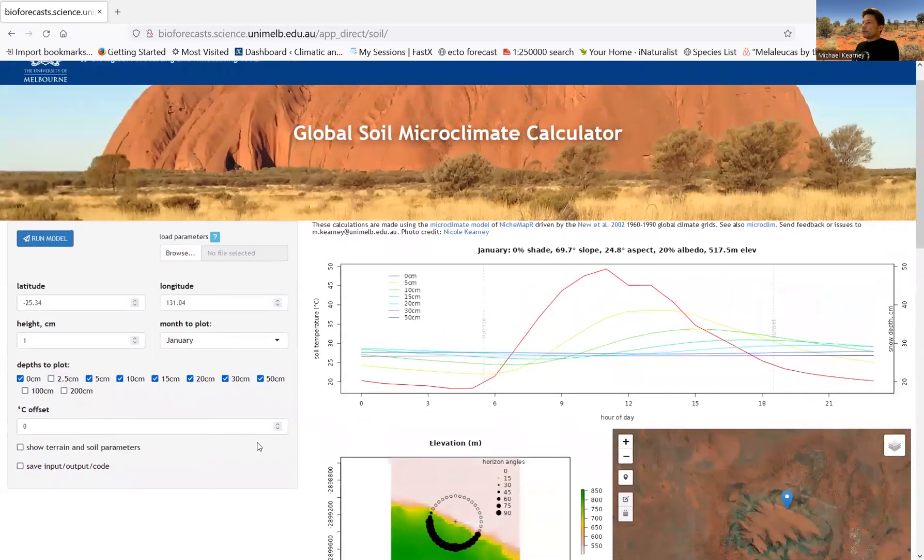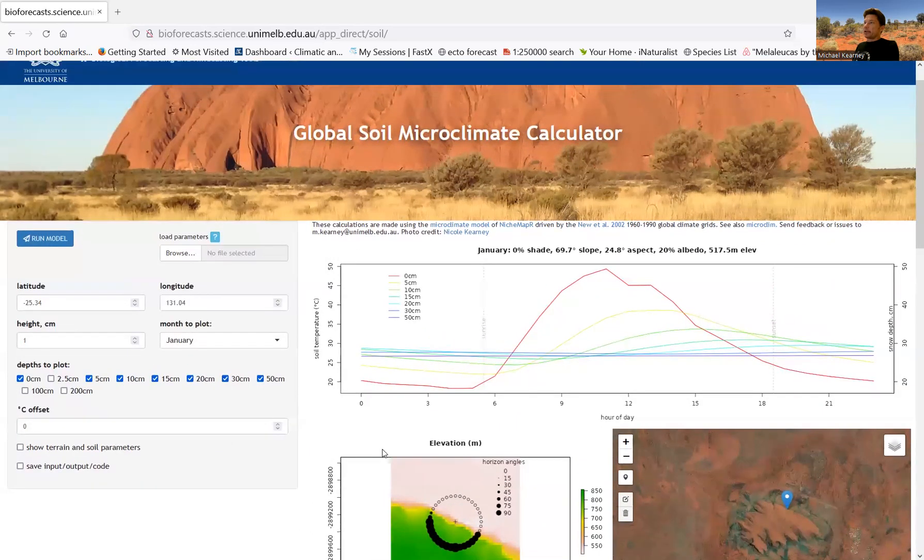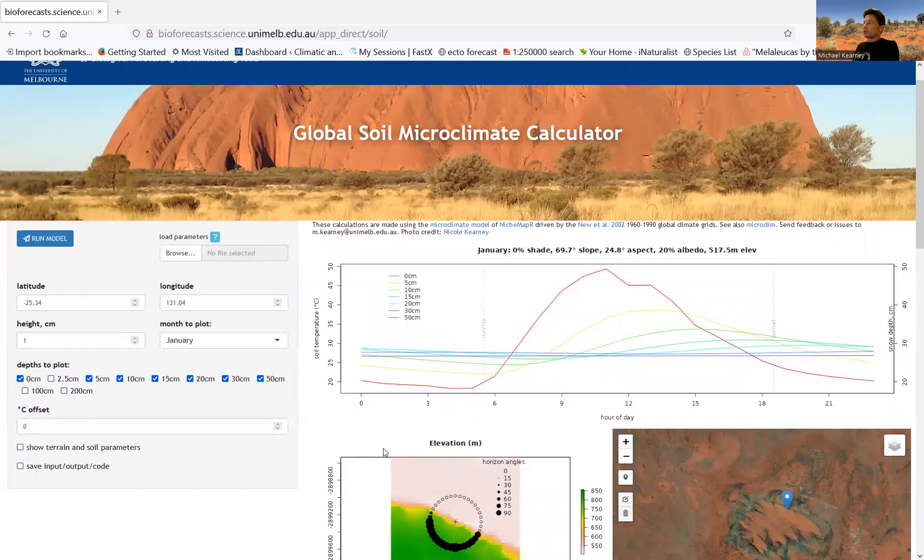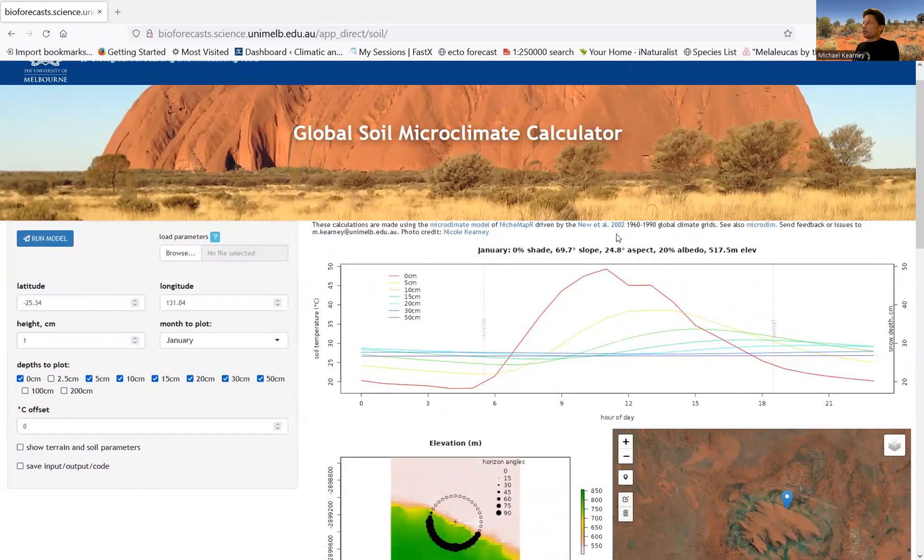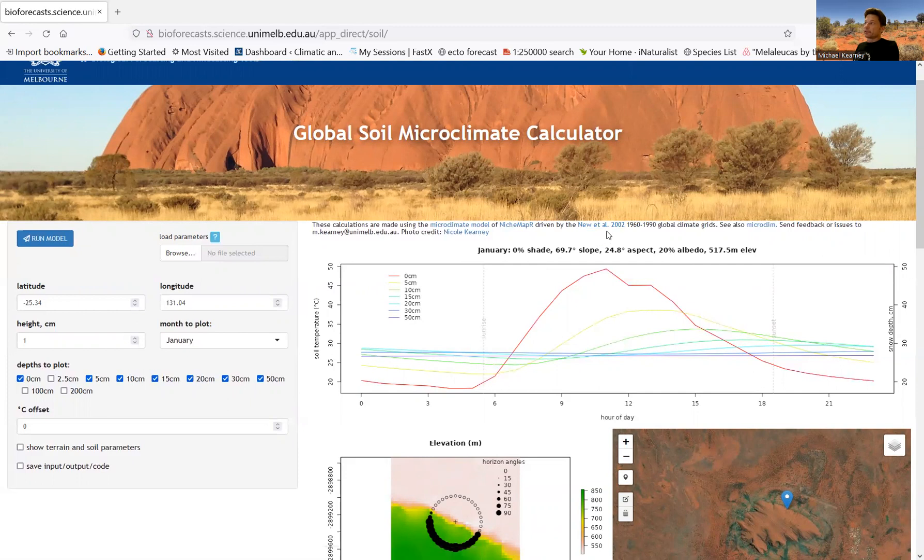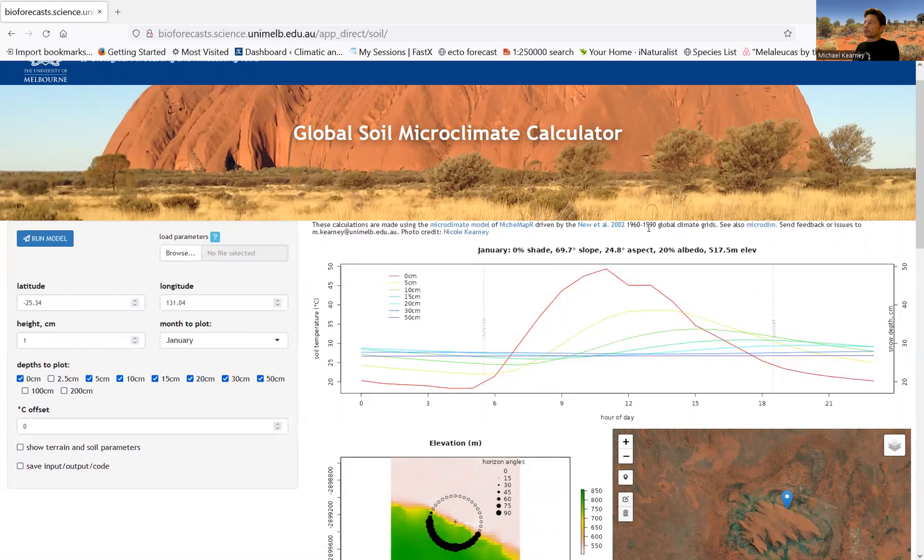So this app is running from a global monthly long-term average climatology. You can see there's a link here to the paper that describes the climatic forcing data set. It's by New and Colleagues 2002. So it's centered on between 1960 and 1990. And so that data set has got the monthly conditions. So it's running for the middle day of each month, basically.